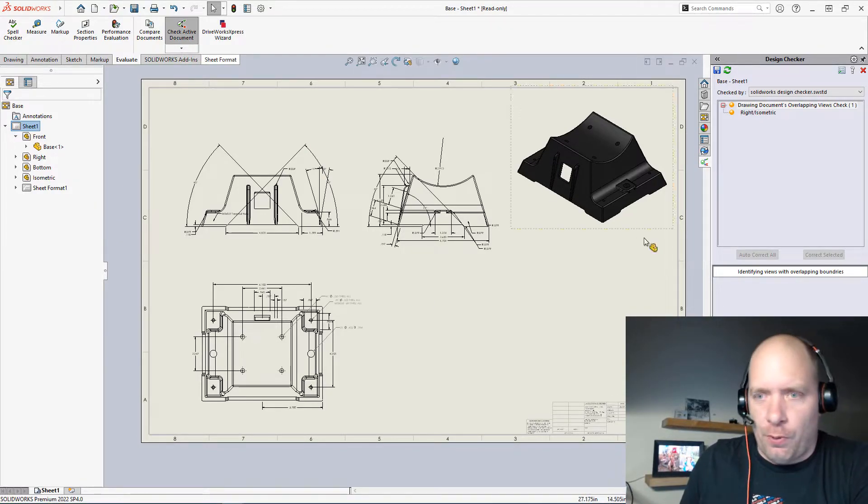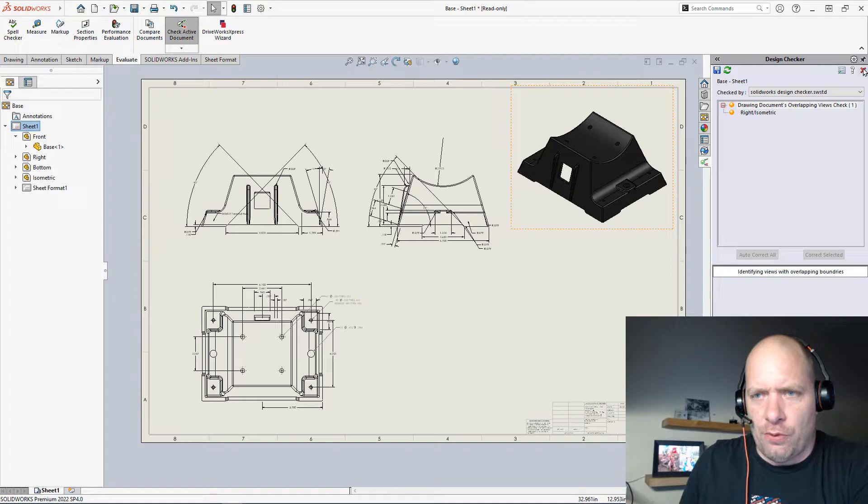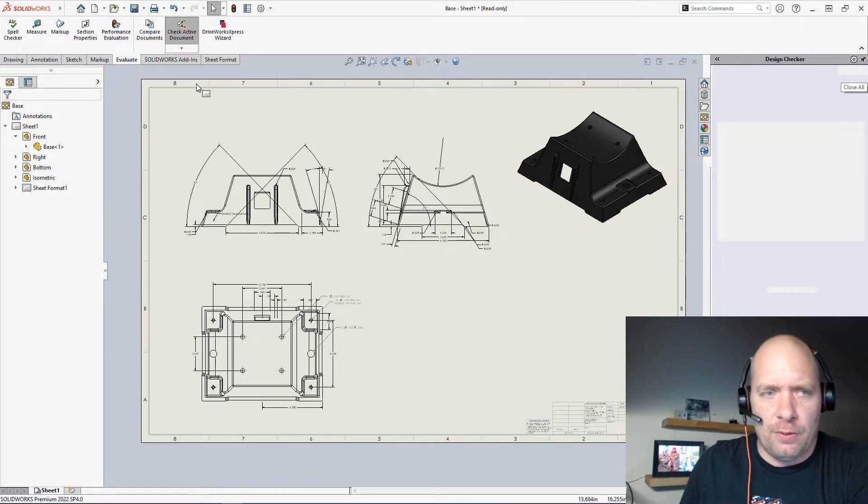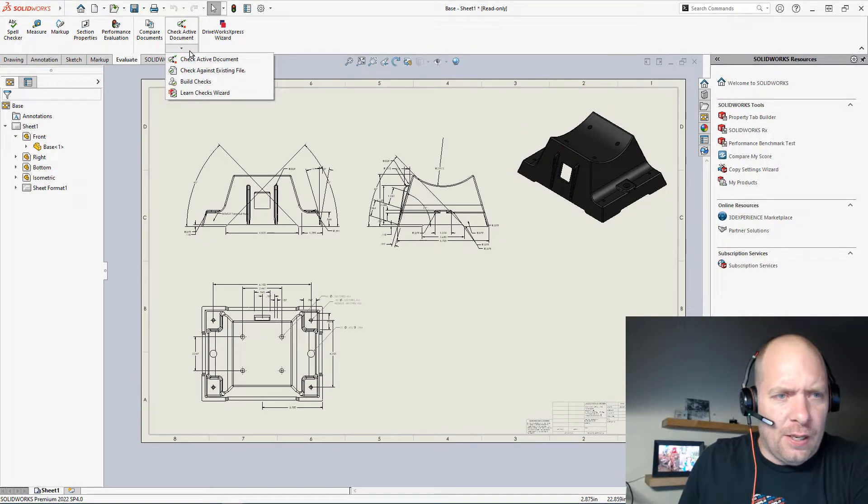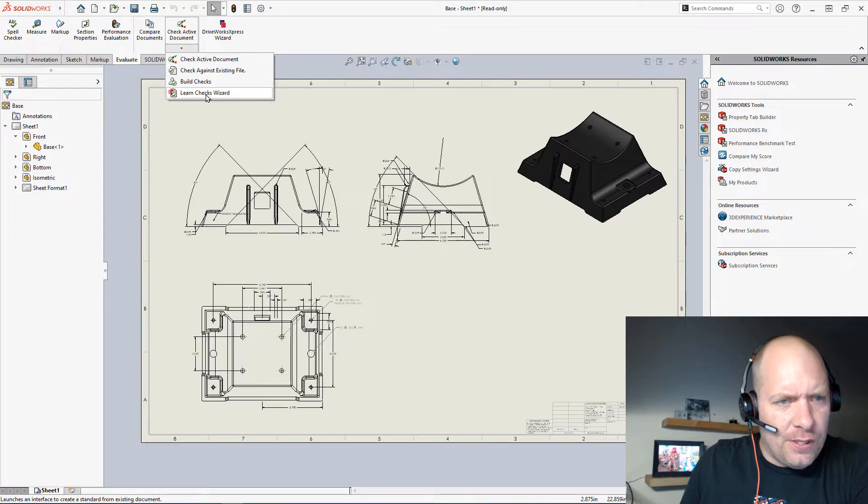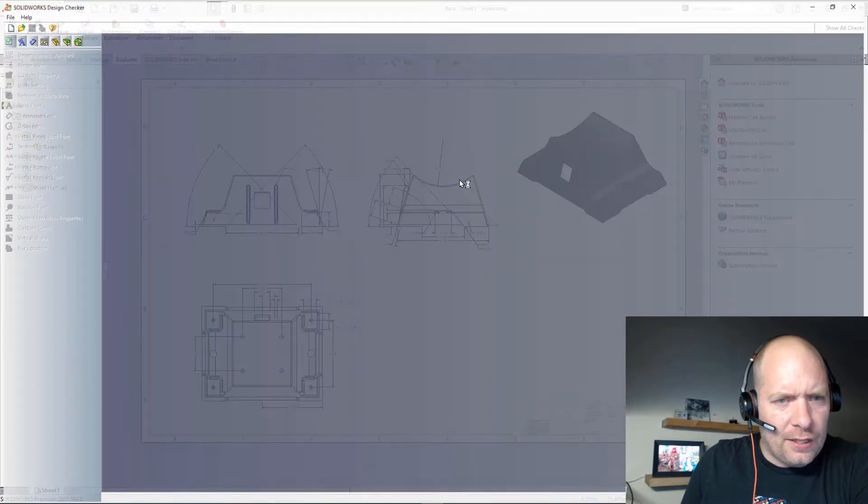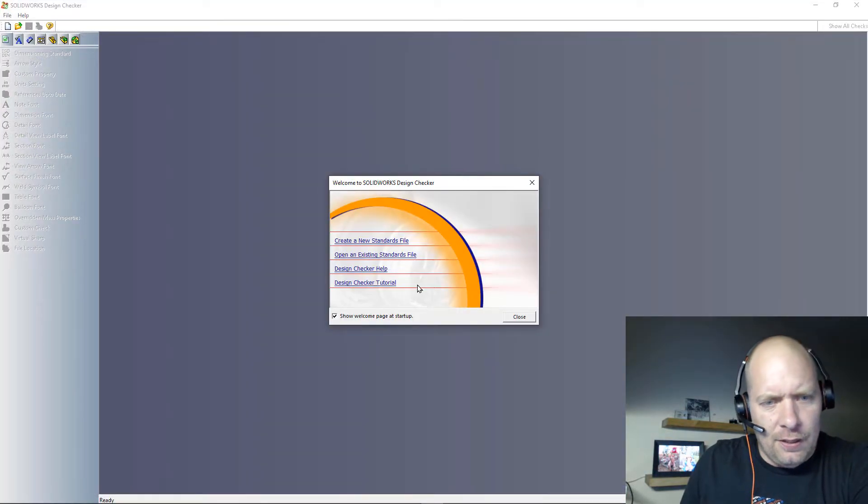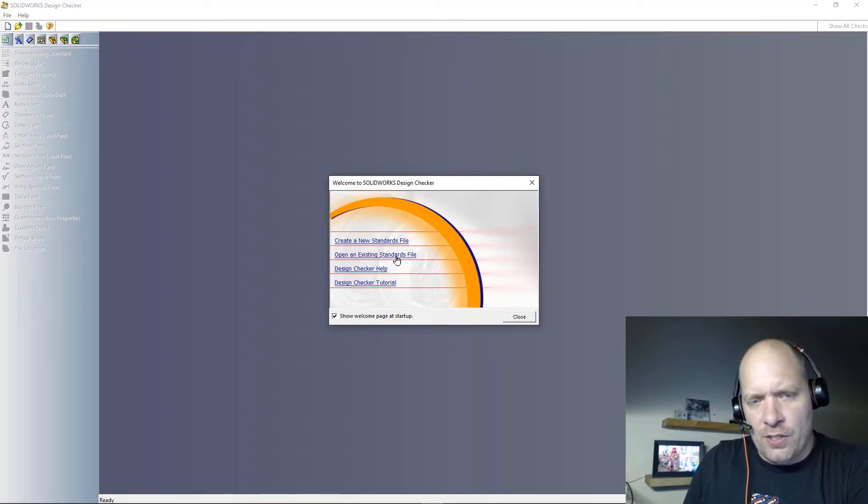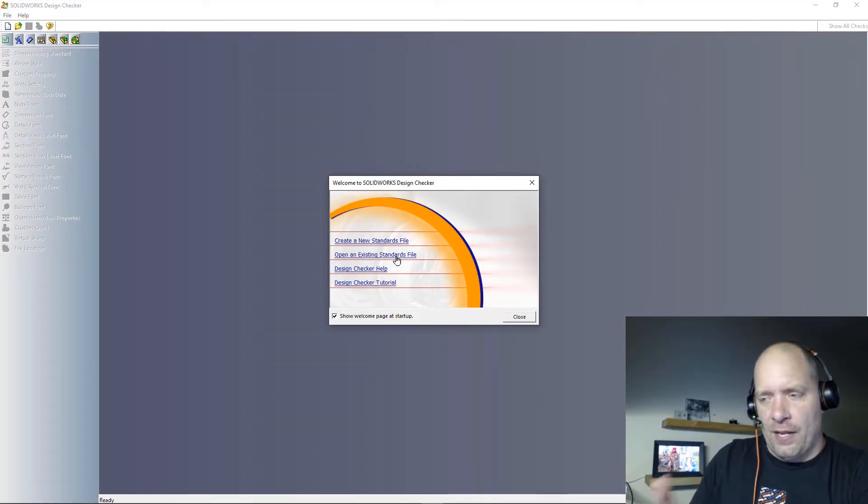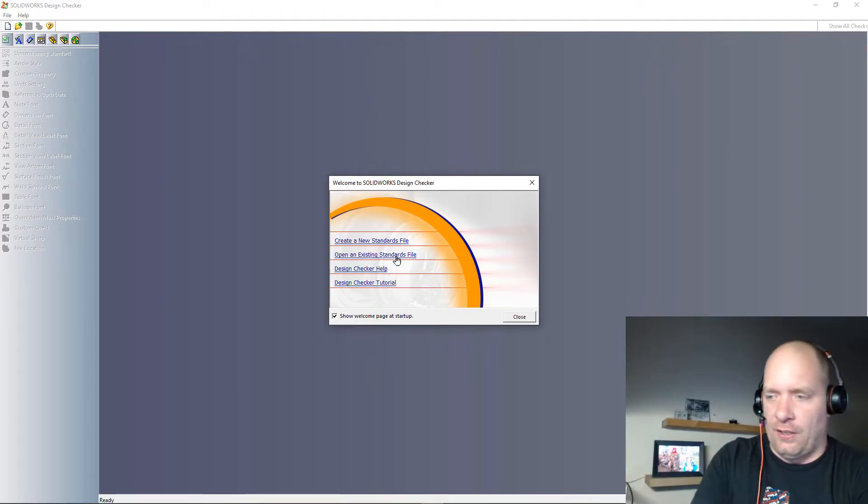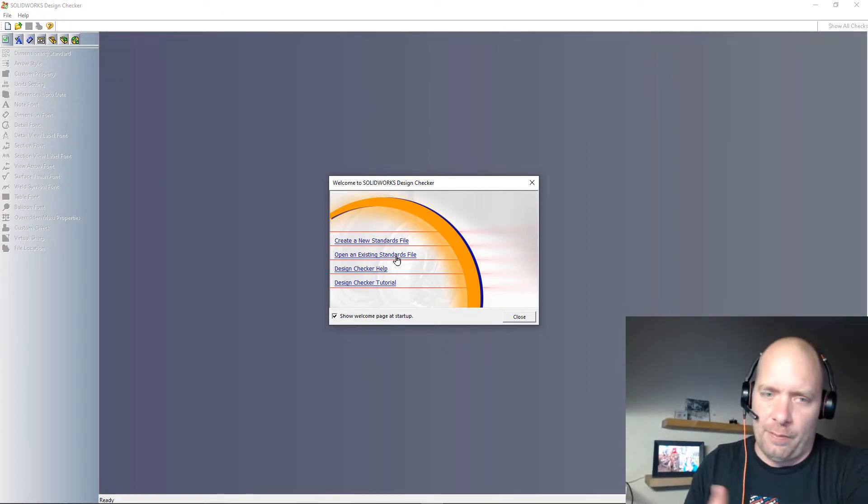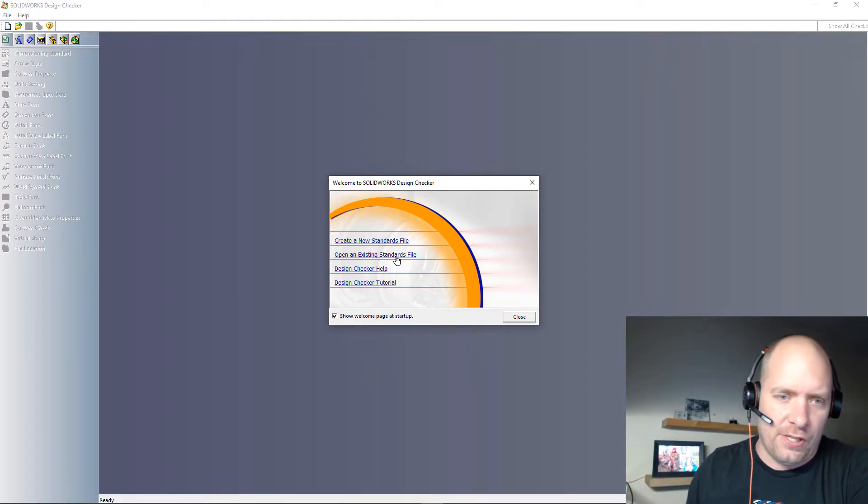But to actually create these reports, it's actually really easy to, excuse me, the standards file. You can just go up here and you can say build checks, right? You could use an existing file if you had something you wanted to make the standard file like. You could read in a part, drawing, or assembly.